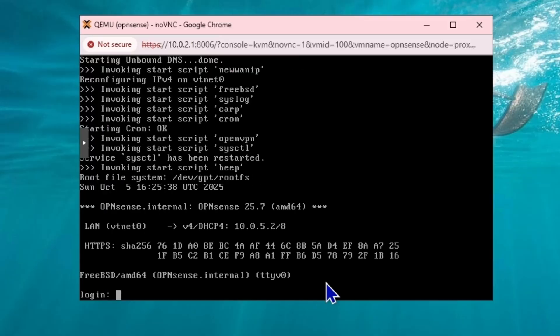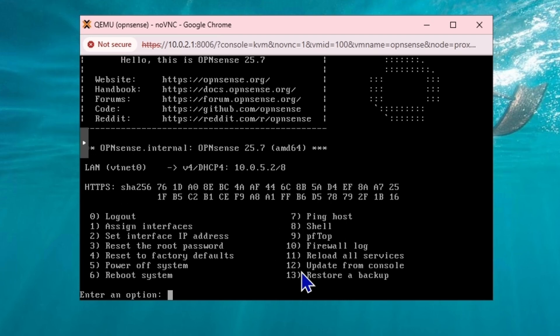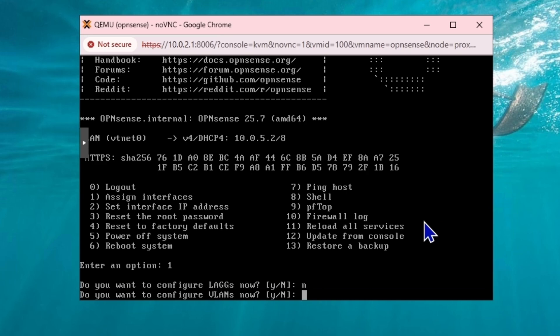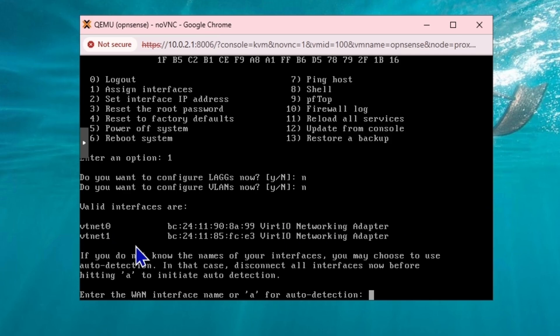It's back up. I'm going to log in. If I go to assign interfaces and type 1 and hit enter, you want to configure lags now, I'm going to say no. You want to configure VLANs now. You can see now it's asking me to detect for VAN. Currently we have VTNET 0 and VTNET 1. That means now we have two interfaces.